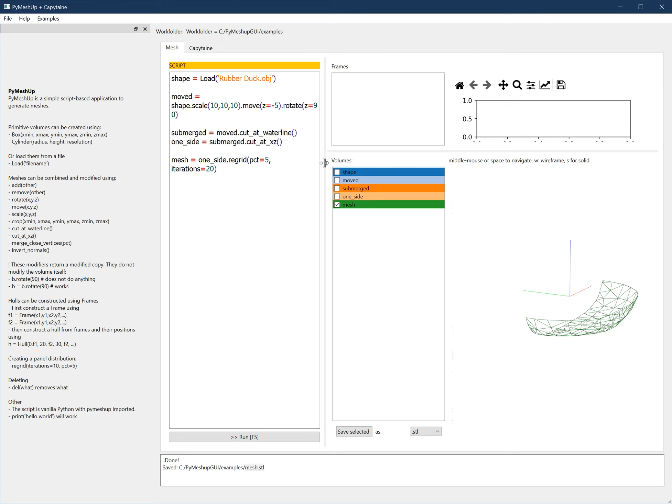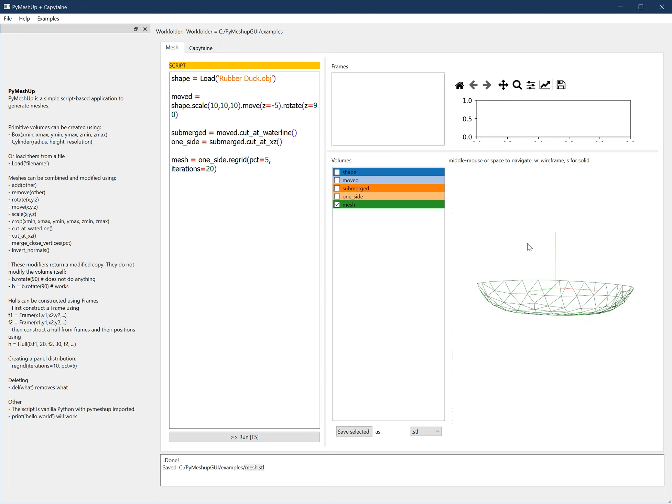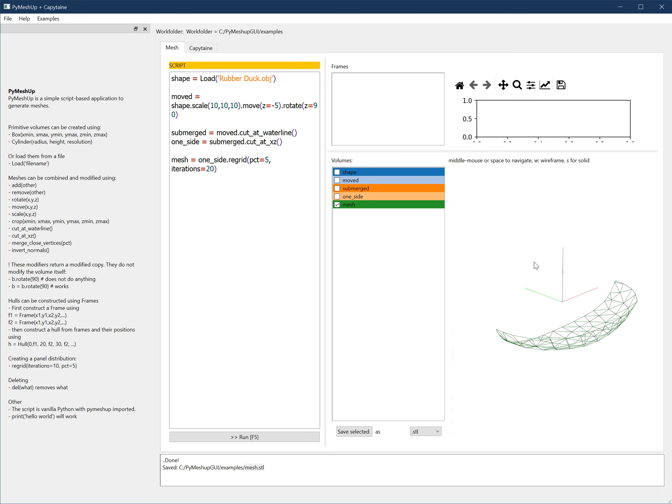I didn't make any of this myself. The whole meshing and combinations is all MeshLab. Capitan, of course, is Capitan. The GUI is QT6, and the 3D is VTK with VEDO. I only put it together.